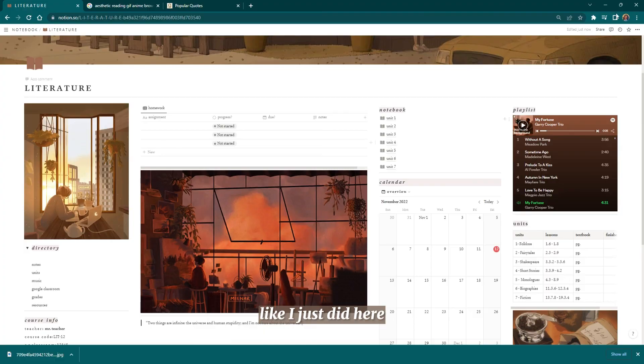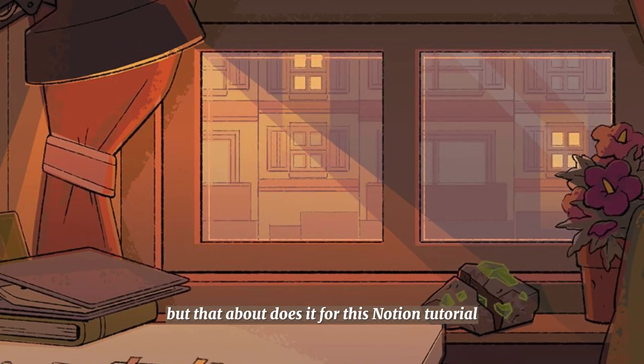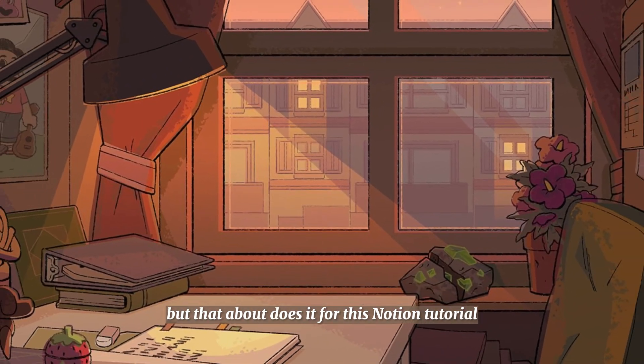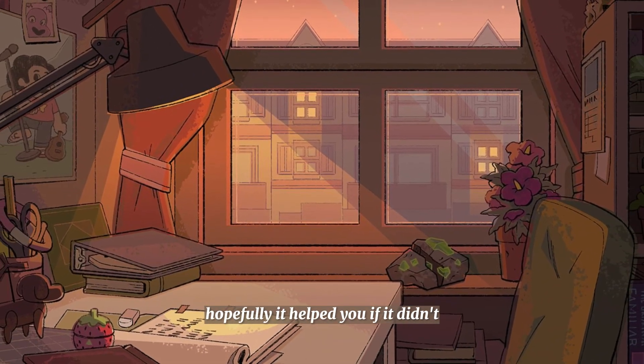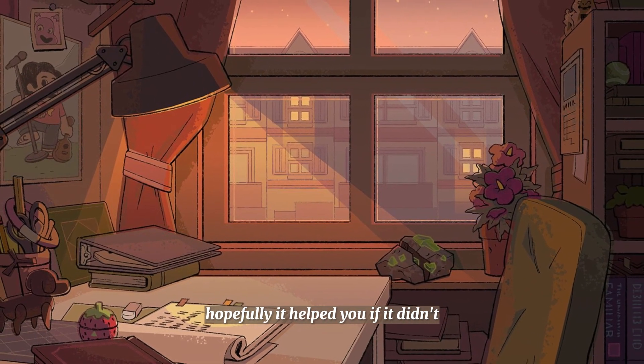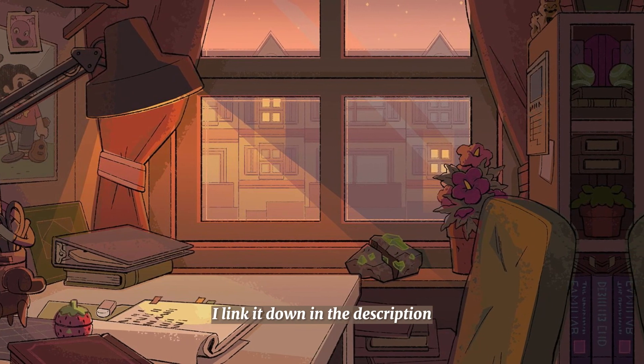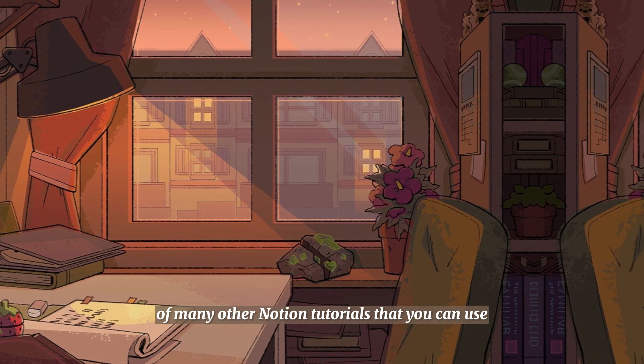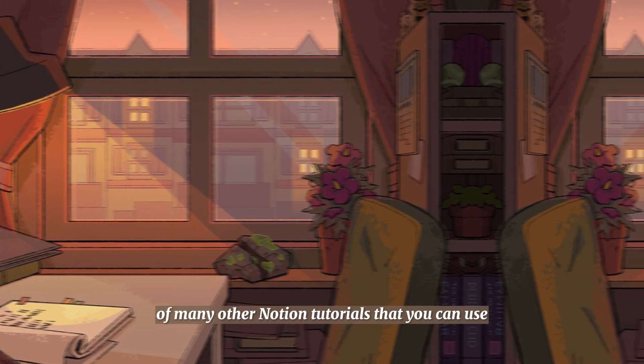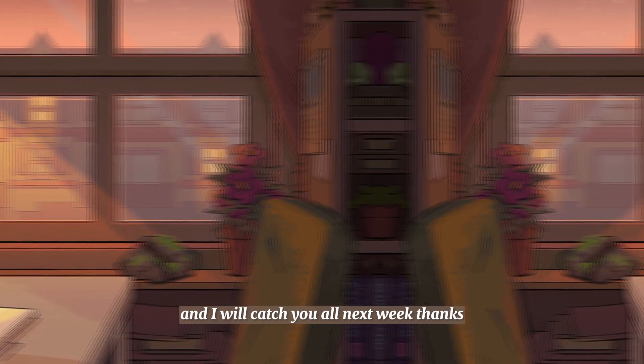That about does it for this Notion tutorial. Hopefully it helped you. If it didn't, we do have a playlist I link down in the description of many other Notion tutorials that you can use, and I will catch you all next week. Thanks!